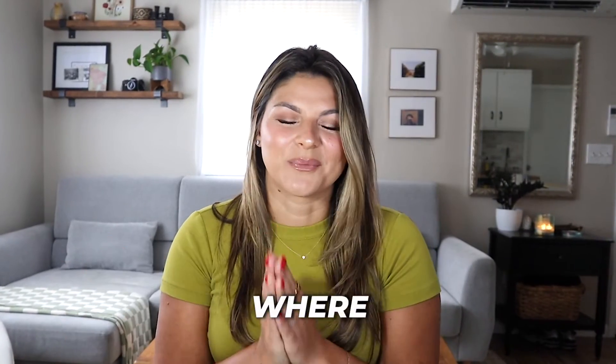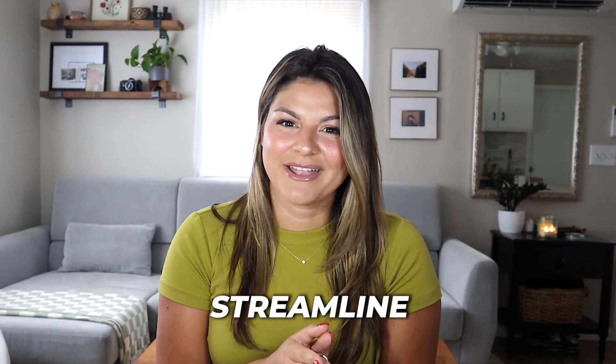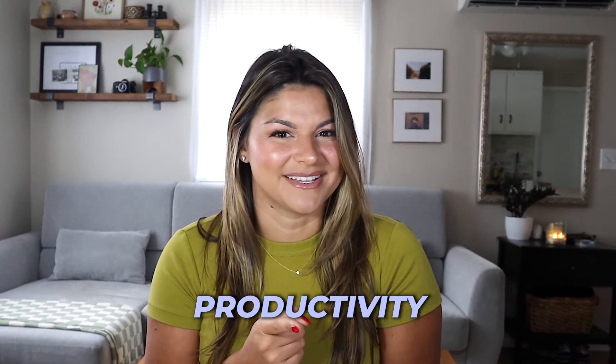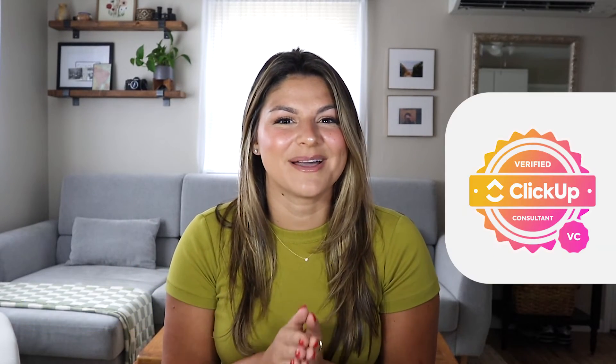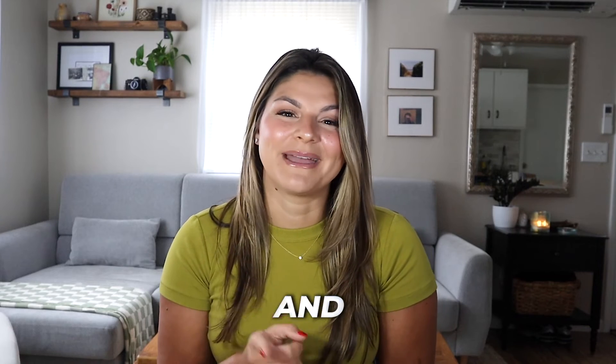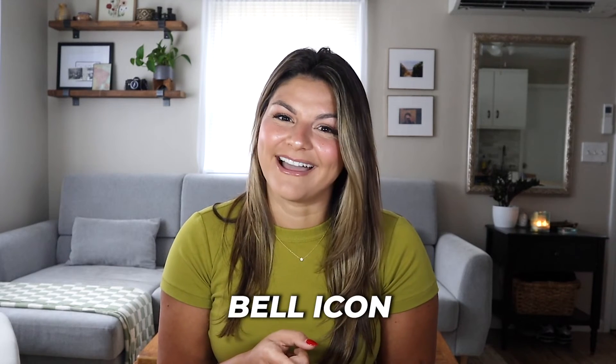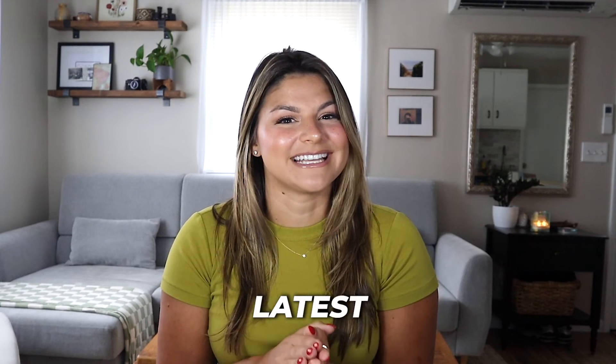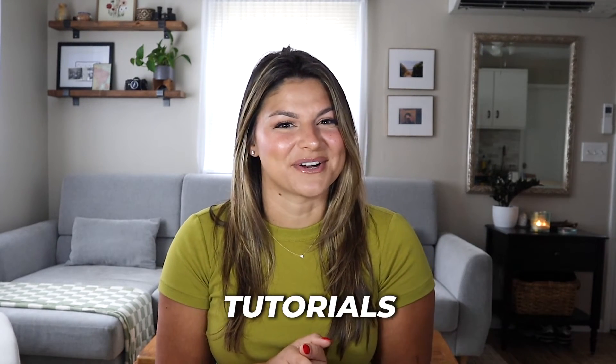Welcome back to our channel where we help you streamline your processes and maximize your productivity. If you're new around here, hey there, my name is Christy. I'm the CEO and founder of DaSilva Life and a ClickUp verified consultant. So make sure to subscribe and hit that bell icon so you never miss out on our latest tips and tutorials.